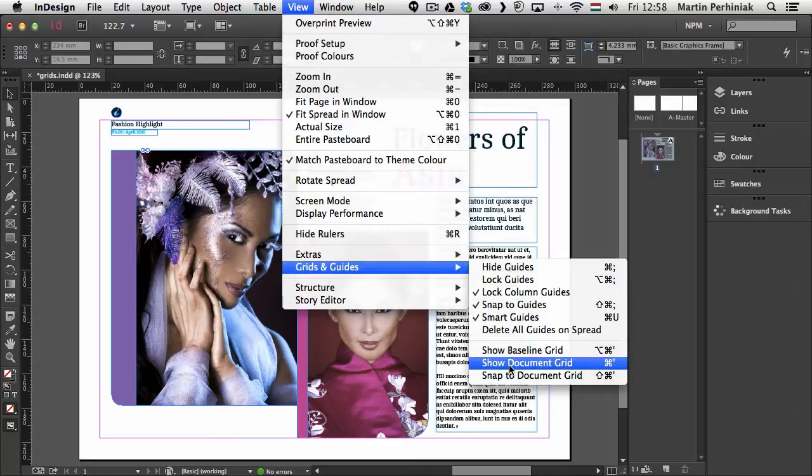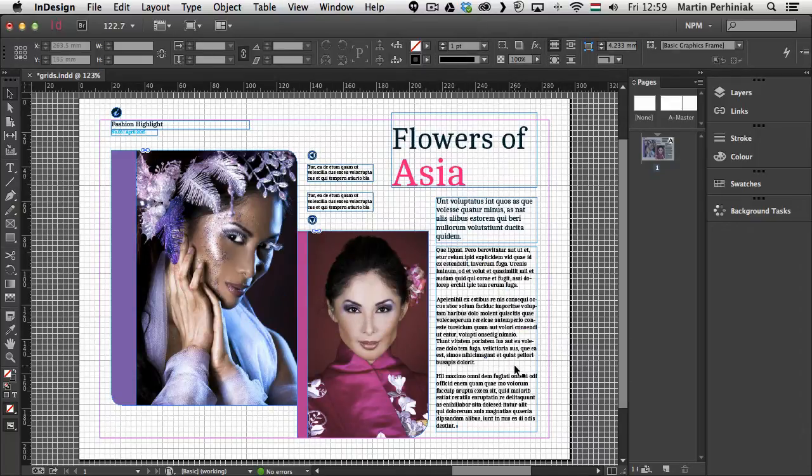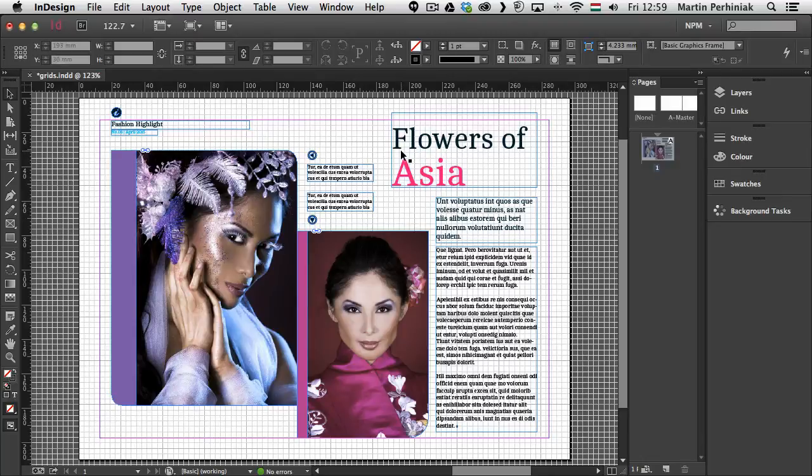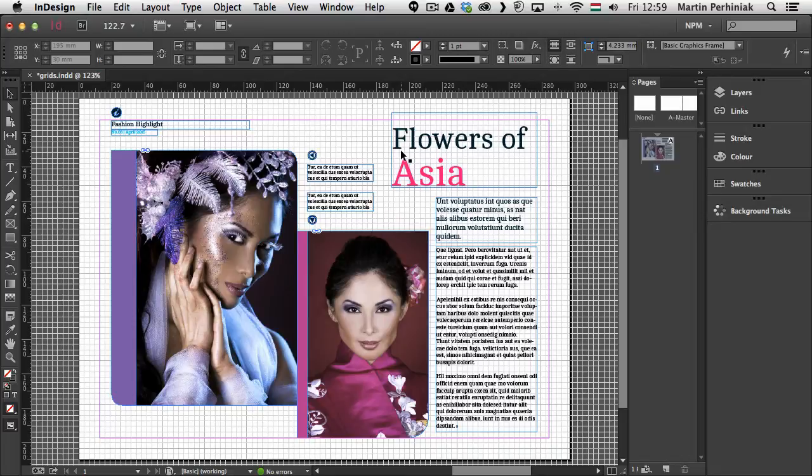So first of all let me show you the document grid. I'm going to turn this on and you can see as I said it's behind the images and the text as well. So it doesn't overlap it. But it's a great way to be able to compose everything in your document. So if you want to be very specific and make sure everything follows this grid in the background then you can use that.